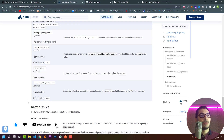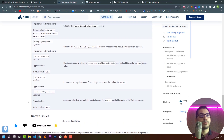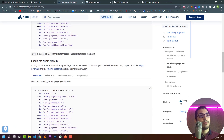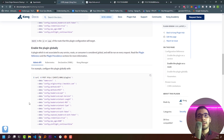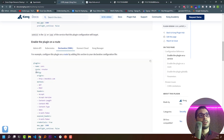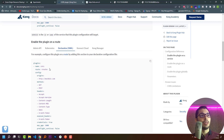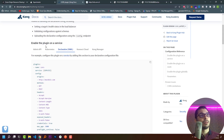We also have the max-age option, which indicates how long the result of the preflight request can be cached. We successfully used the CORS plugin and enabled it as a global plugin, which takes effect on all services declared in our config file. We can also enable the plugin on a specific route by passing the route key, or on a specific service by providing the service key.